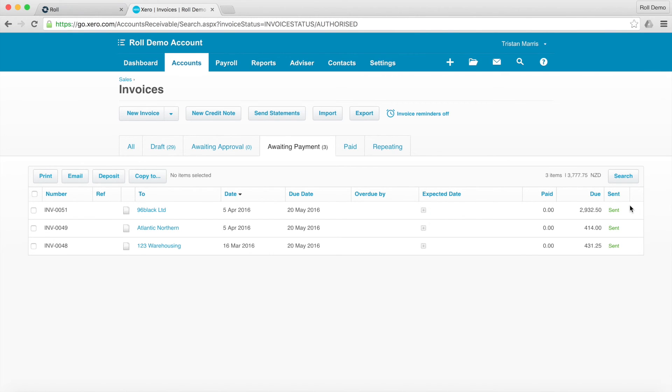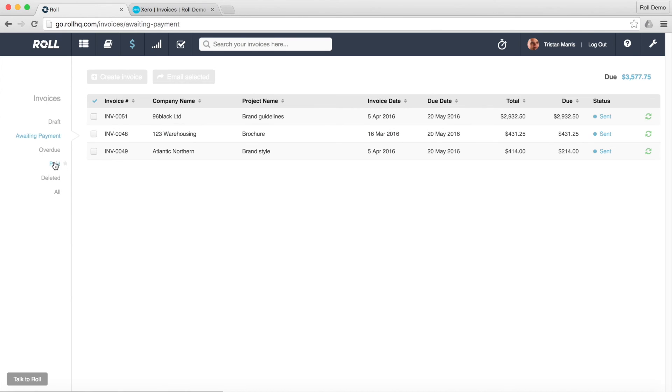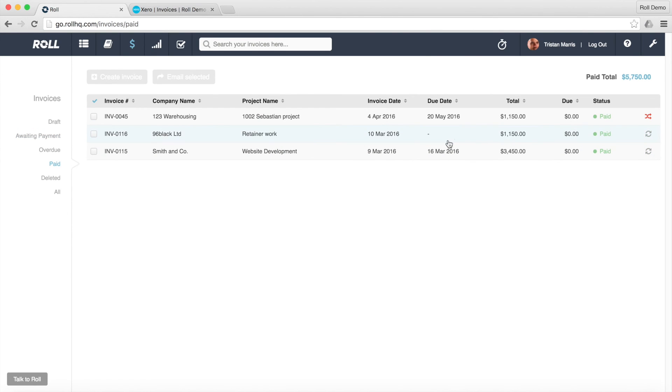Now the beautiful thing here is once this gets reconciled, once this invoice gets reconciled and marked as paid in Xero, Role will automatically update. So this will come through and it'll say paid. And if you go into your paid here you'd be able to see it all in here.